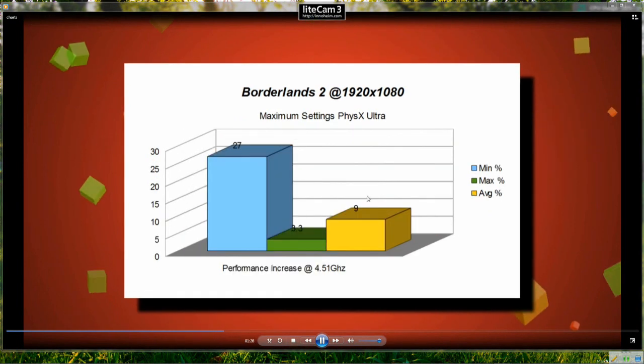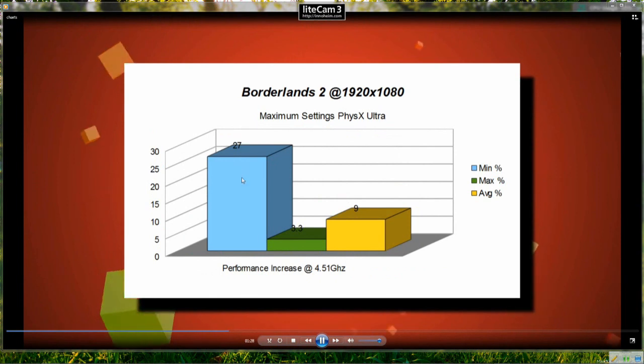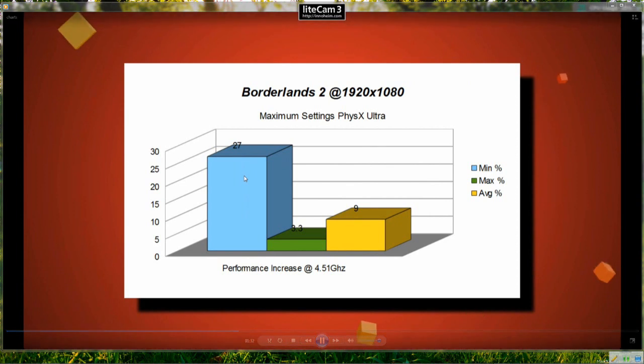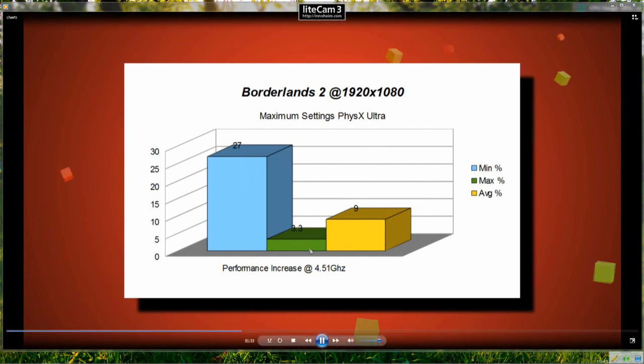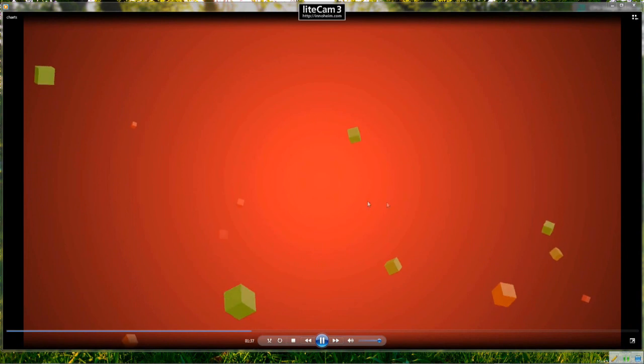So let's take a look at the percentage increase. You see a 27% increase in the minimum frame rate when overclocked, 3.3% in the maximum and 9% increase on the average.